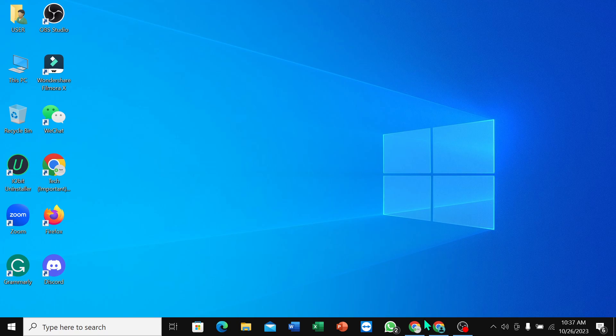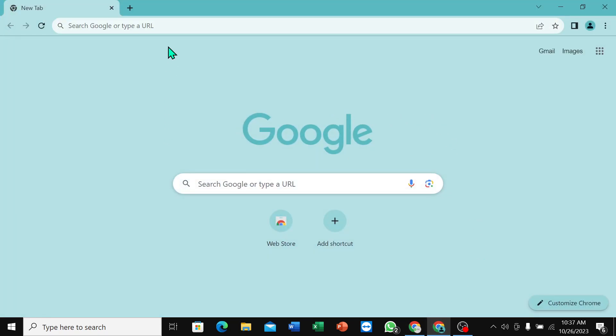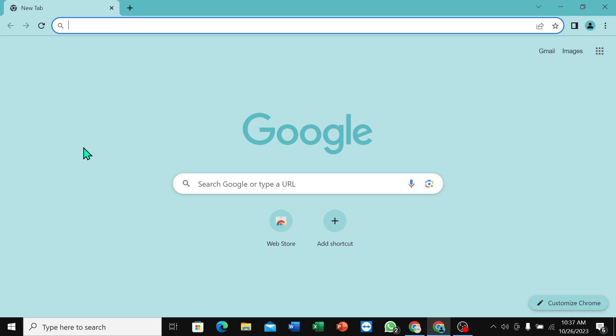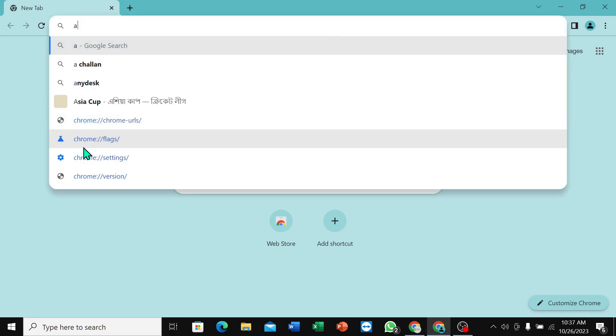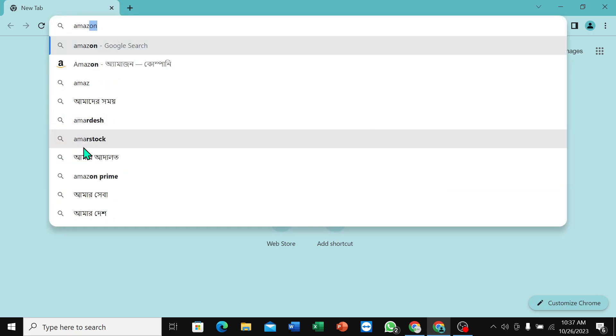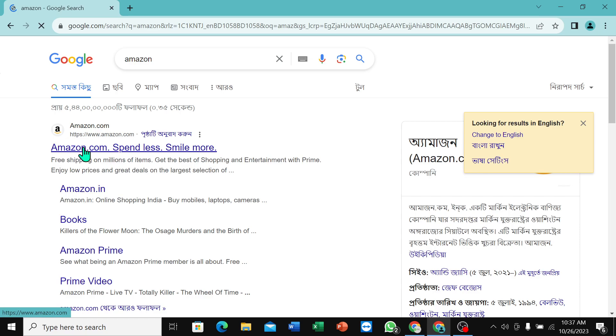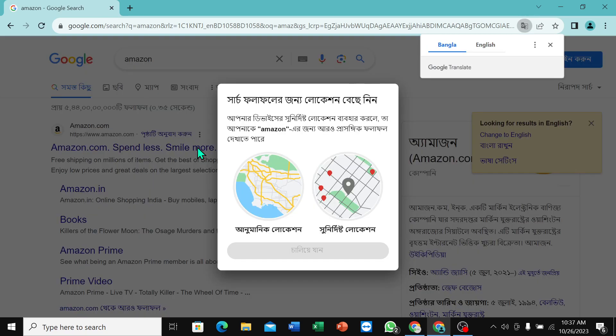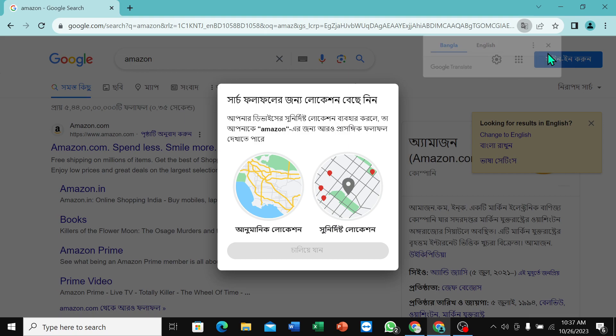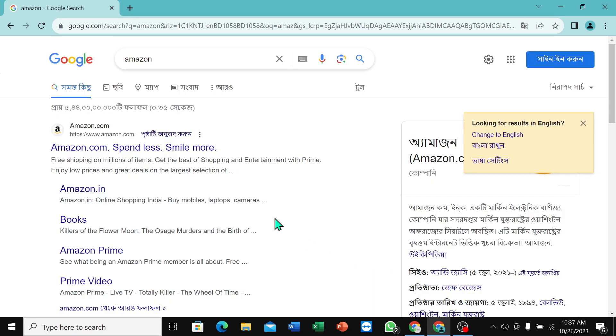First of all, you just need to open your browser. I just opened my Chrome browser. Go to the search bar and type Amazon, then hit the enter button. Right now, here you can see www.amazon.com. You just need to open this link at first.